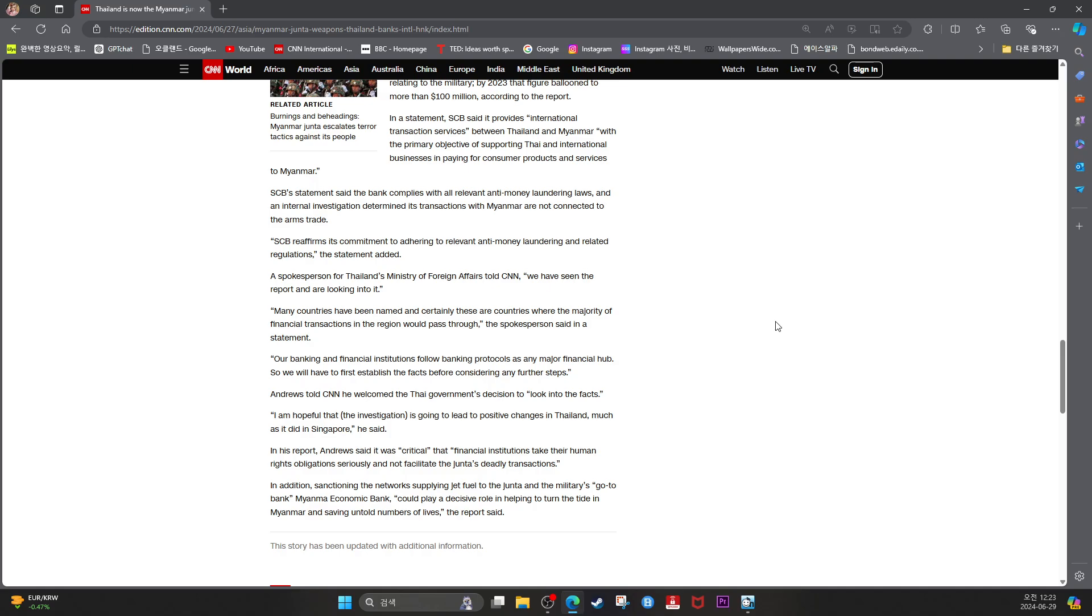Our banking and financial institutions follow banking protocols as any major financial hub, so we will have to first establish the facts before considering any further steps.